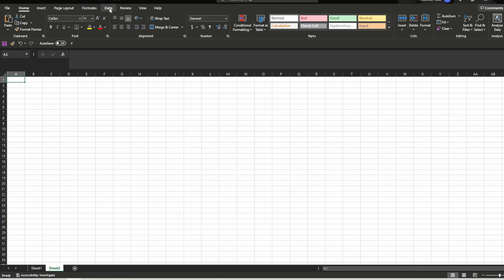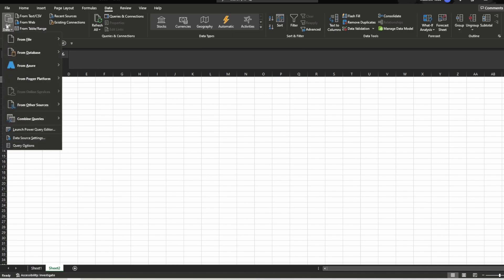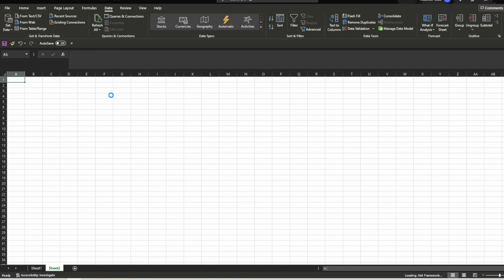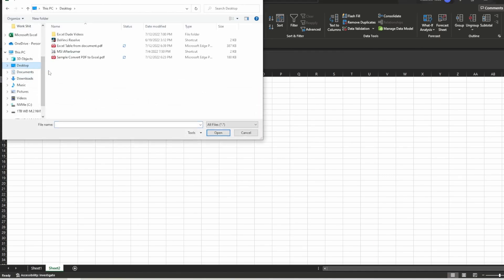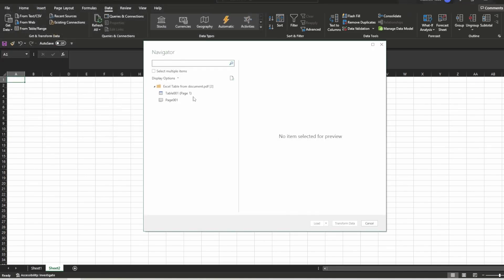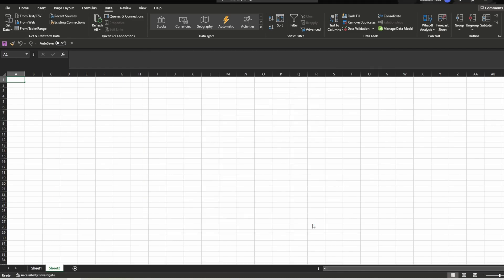Go to your Data tab, click that, and on the far left you have Get Data. Open that up and it's going to start using Power Query for you. Power Query is super powerful, super easy, and super convenient in this scenario. Since it's a PDF, go from File → PDF, look wherever you stored it — it's on the Desktop — select 'Excel Table from Document,' click that, and press Import. This brings you to the Power Query screen — don't let it intimidate you. Click Table 1, and that's exactly what you wanted.